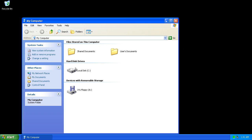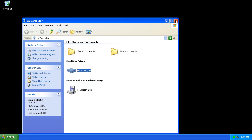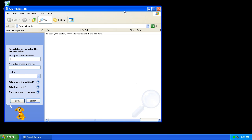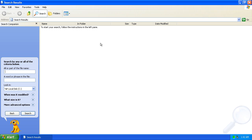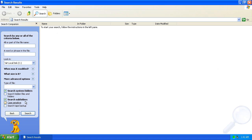I'm going to search the whole computer, or at least drive C. And what we're going to do here is go into Advanced Options. Search hidden files and folders.